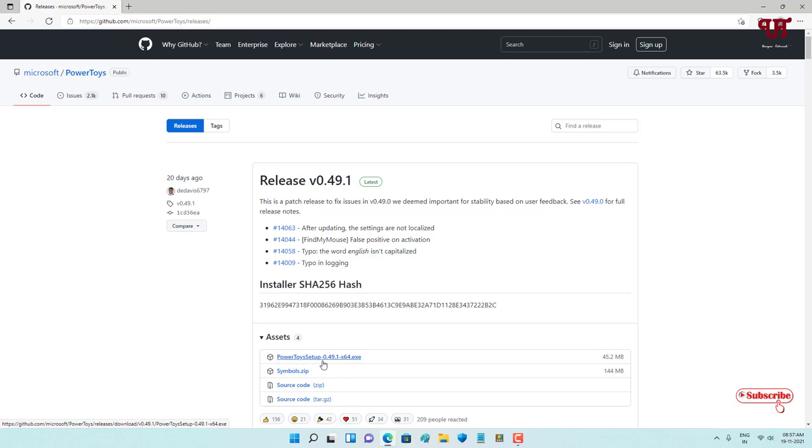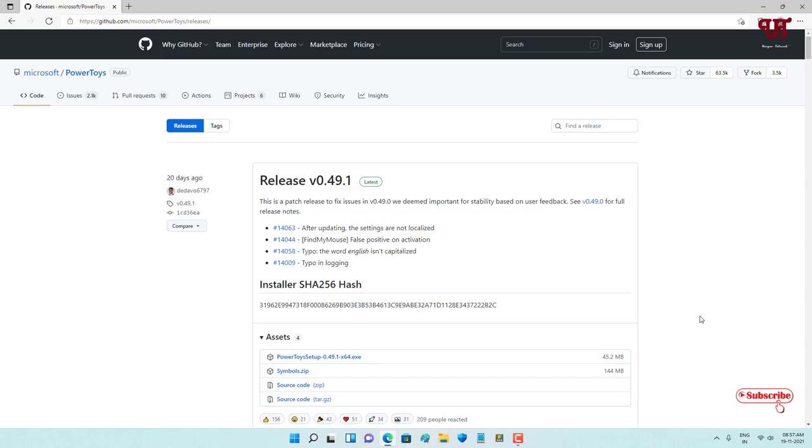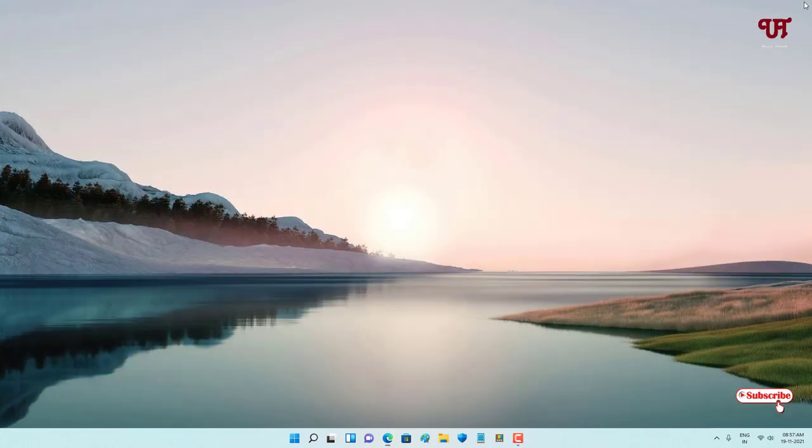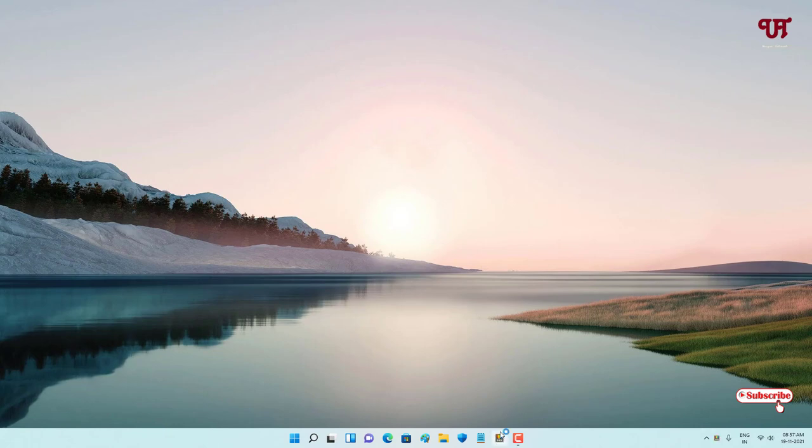So firstly download and install this application. I've already downloaded and installed it, so I'm not going to do it again. You firstly download and install it, and after that just open or run the software, which is Microsoft PowerToys. Once you start running it...